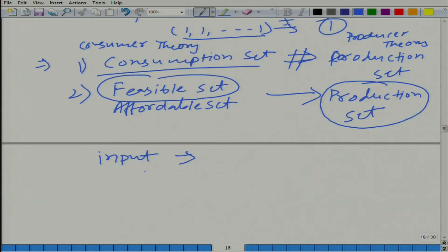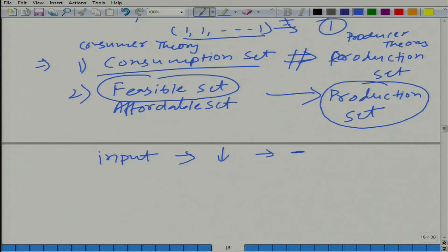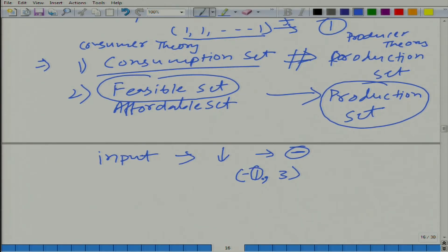One better way is to represent all inputs and outputs in the same set. How can we achieve that? Remember, in the production process inputs will be consumed — input will be used, so input will decrease. So if you put a minus sign, for example a set {-1, 3}, by looking at the minus sign we can say the production process uses 1 unit of this input. And plus means the amount of this good is going up because it is being produced.